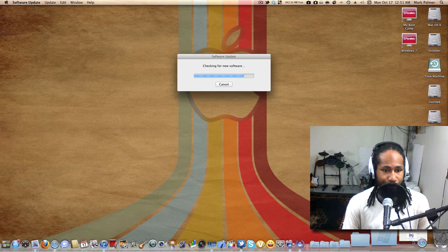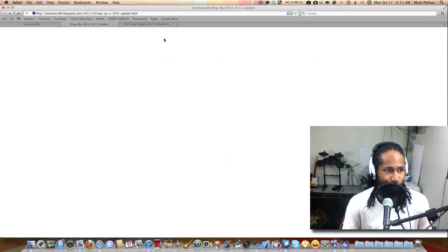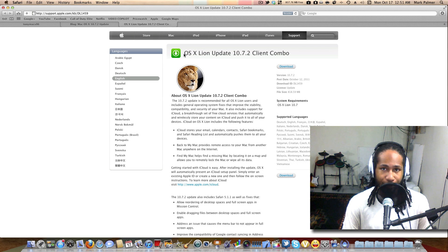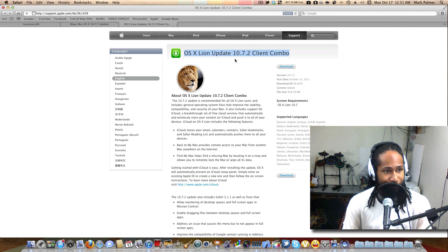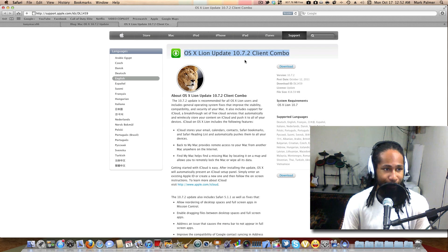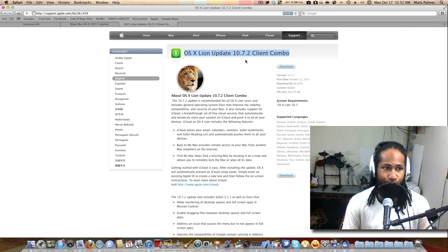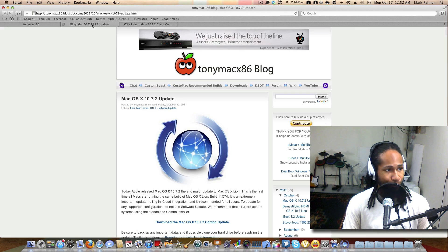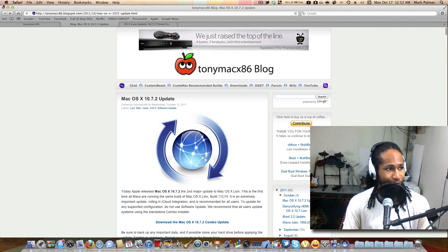Or if you feel that won't work for you, you can run the OS X Lion update 10.7.2 client combo if you feel that's much more safe.